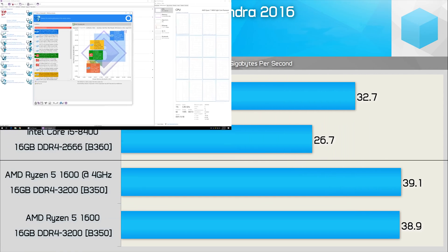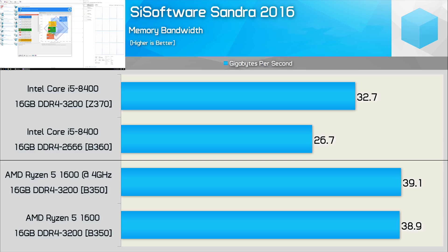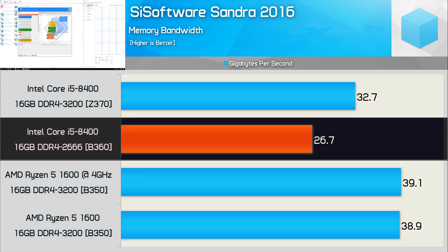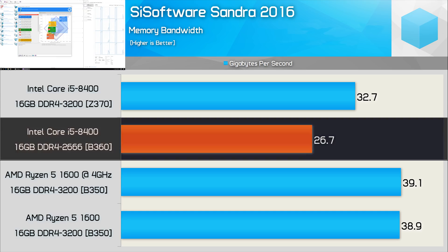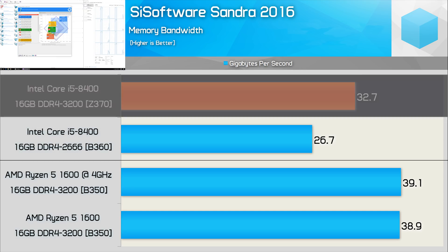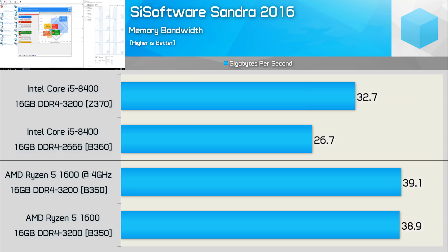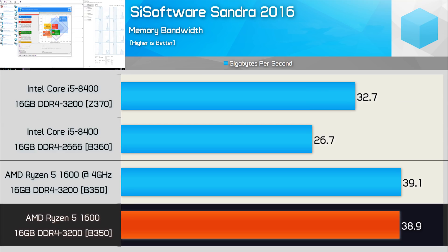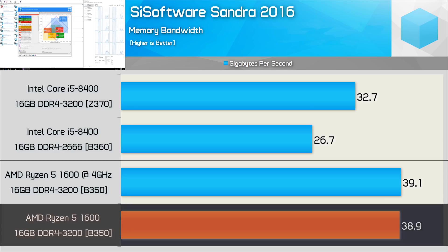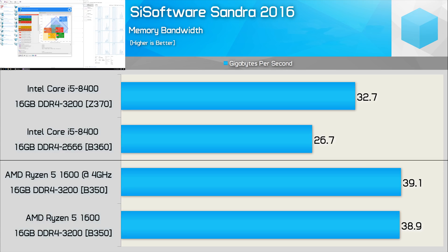All right, so kick-starting off the blue bar graph parade is SciSoft Sandra's memory bandwidth test, and here we're looking at the sustained read-write performance in gigabytes per second. The Core i5-8400 on the B360 motherboard is limited to just under 27 gigabytes per second, as the maximum memory support for this chipset is DDR4-2666. However, using a Z370 board with DDR4-3200 memory, that increased the throughput by 22% and it resulted in a bandwidth of 32.7 gigabytes per second. So, pretty impressive stuff, but it did still place it behind the Ryzen 5 1600, which was good for around 39 gigabytes per second, again with DDR4-3200 memory. And this is with the Ryzen CPU both stock and overclocked.